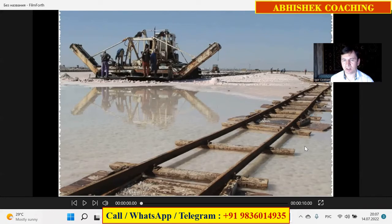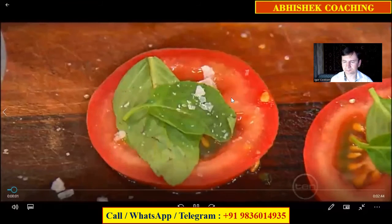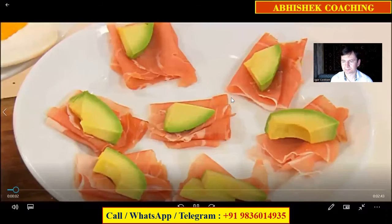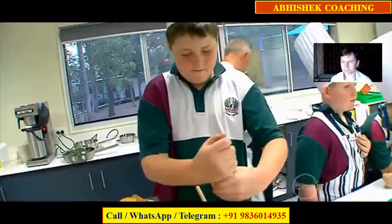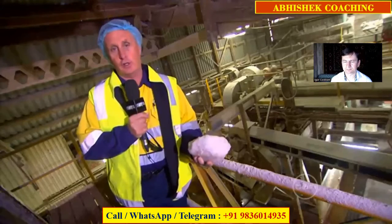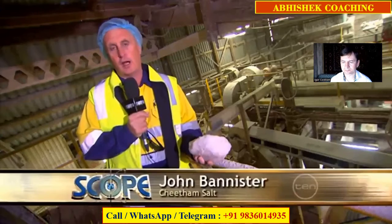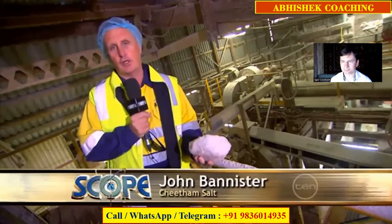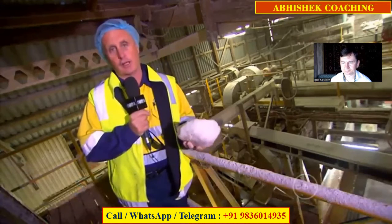Let's now look at the video. Salt — it's an ingredient that can make food go from drab to delicious. In our salt refinery, we do the same for the salt itself. Hi, I'm John. Let me show you how we turn these chunks into our final products.